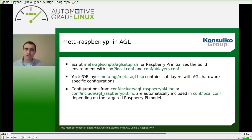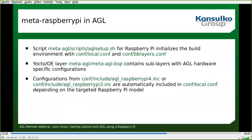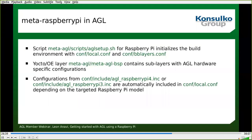For Meta Raspberry Pi in AGL, there is the agl-setup script which initializes the build environment with a proper conf/local.conf and conf/bblayers.conf — these are the key configuration files in any Yocto/OpenEmbedded build. The layer meta-agl/meta-agl-bsp contains a sublayer with AGL hardware-specific configuration that extends what comes from Meta Raspberry Pi. Configuration files agl_raspberrypi4.inc or agl_raspberrypi3.inc are automatically included in your local.conf when you run the AGL setup script, depending on which machine you specify.